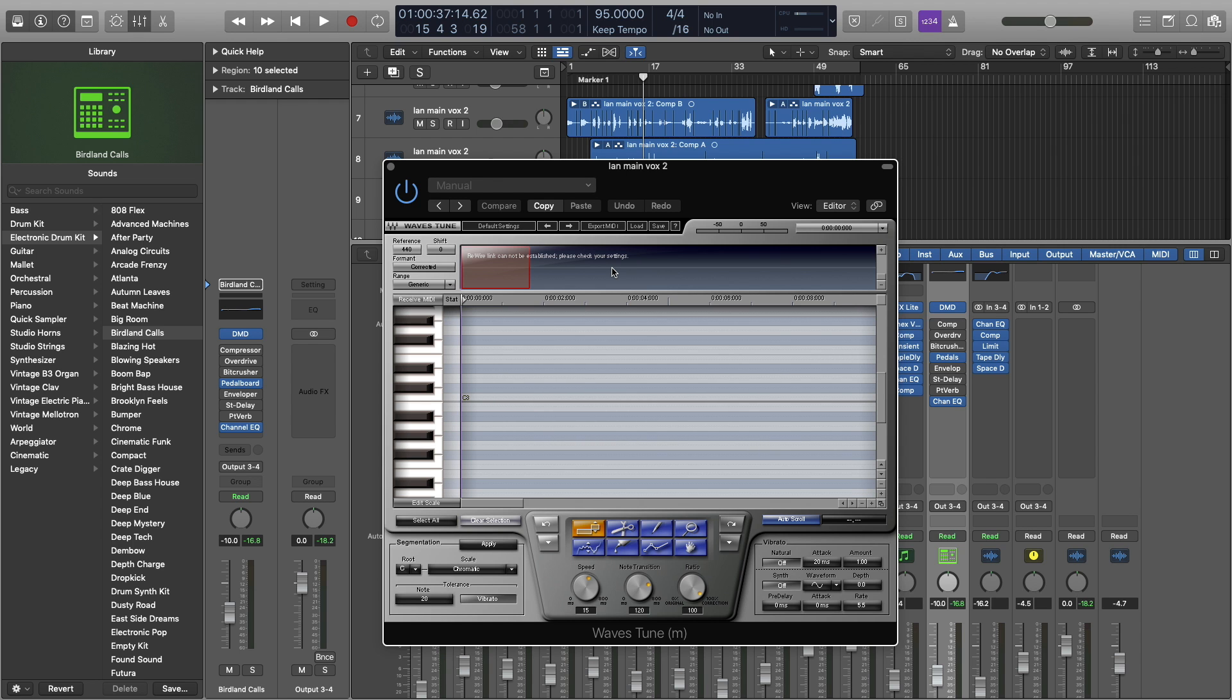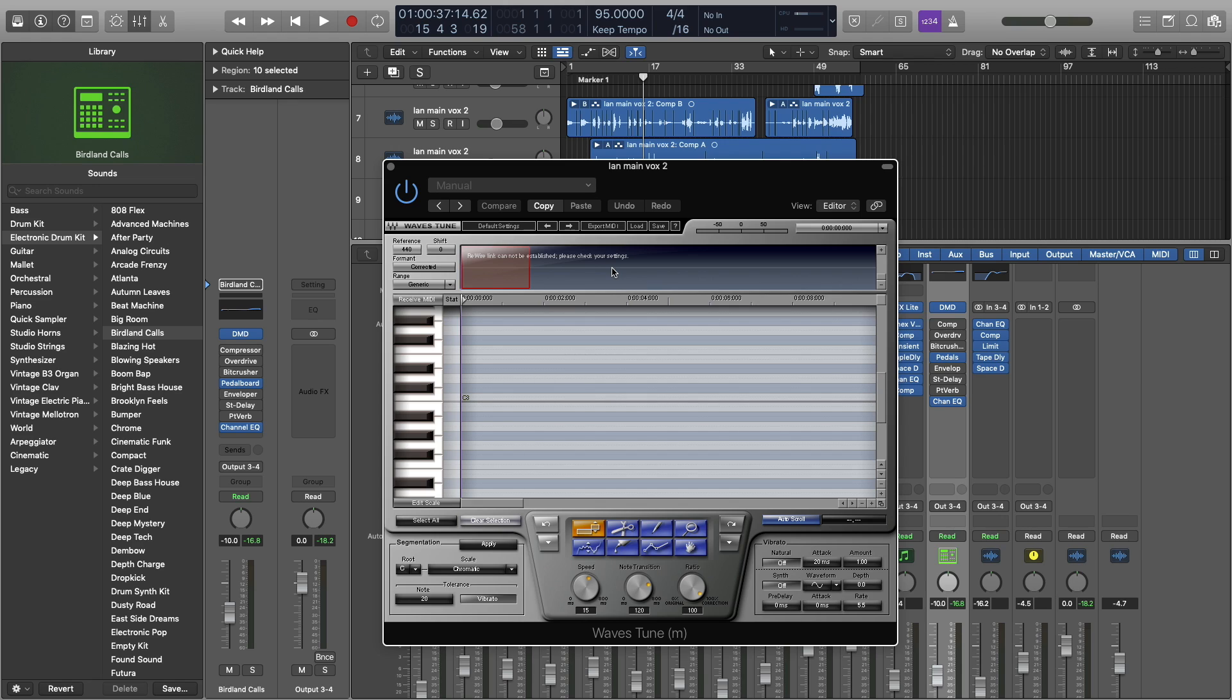First things first, this is going to be done in Logic, but this goes for any FL Studio, Pro Tools, whatever you're using, Ableton. This is going to be how this plugin works, but I'm just using it in Logic today, so don't get turned off by that. I'm going to do a pretty quick overview, but I'm going to try to get into all the details of how this software works.